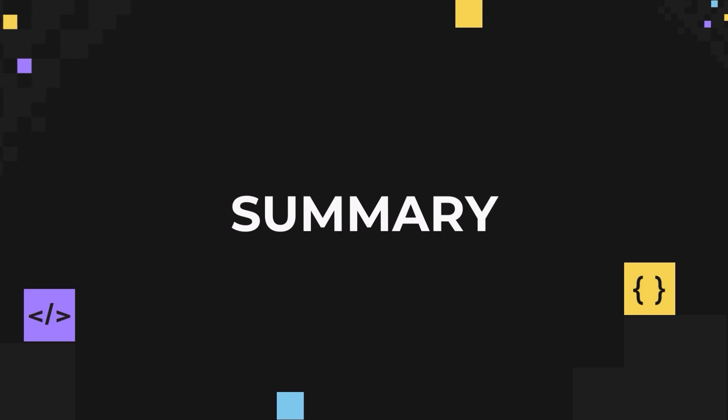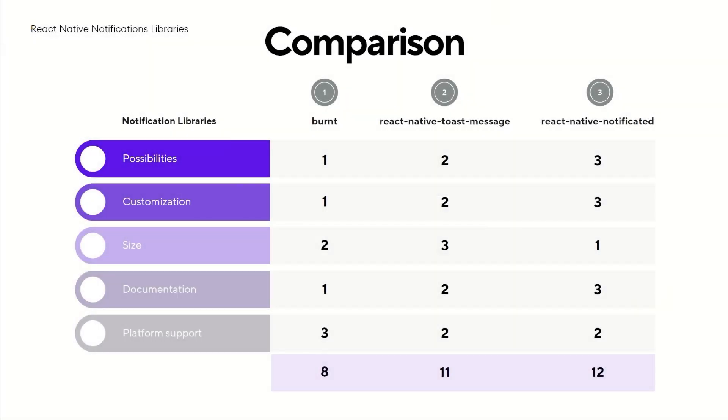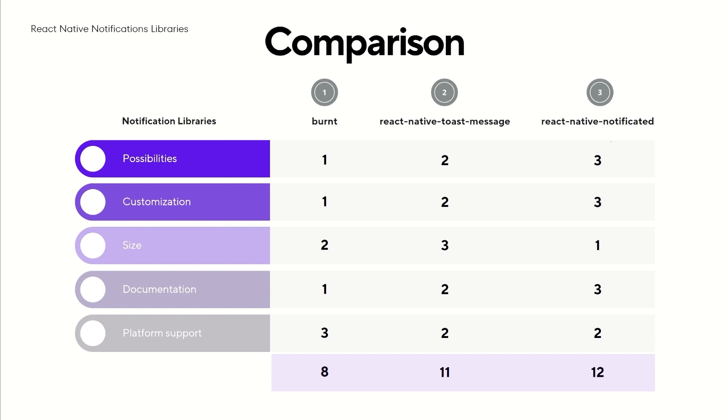Now it's time for a short summary. As you can see, I rated each library on several aspects on a scale of 1 to 3. The higher the node, the better. In the aspect of possibilities, you can definitely achieve more with React Native Notificated. Push notifications, error handling, notification in modals, personalization level overall, and more. It's all making it a very powerful library.